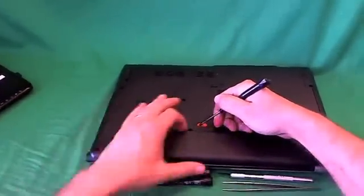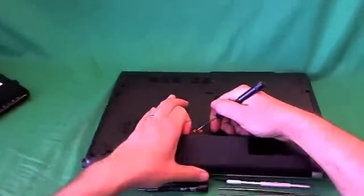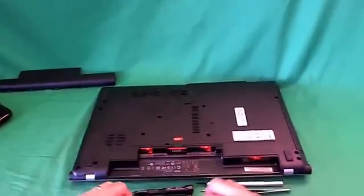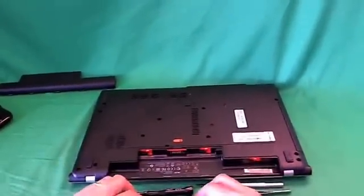So, slide the lever to the left, and lift the battery up, and remove it. Once you do that, the laptop is safe to work on.